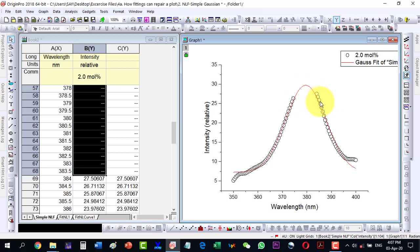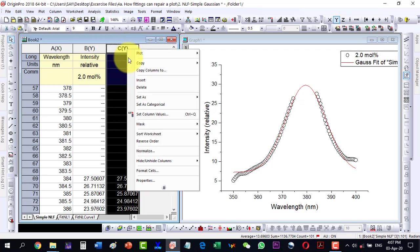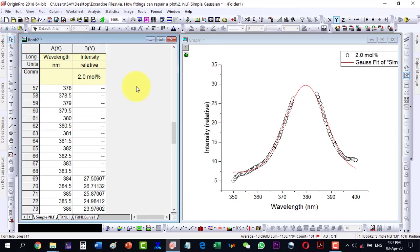Now I can see that this fit is far better than the previous one, and the peak which was supposed to be at this point has been reached. I can further improve this a little bit.